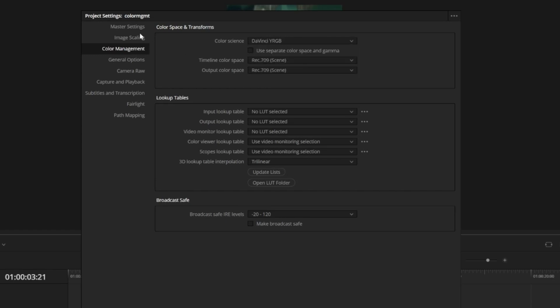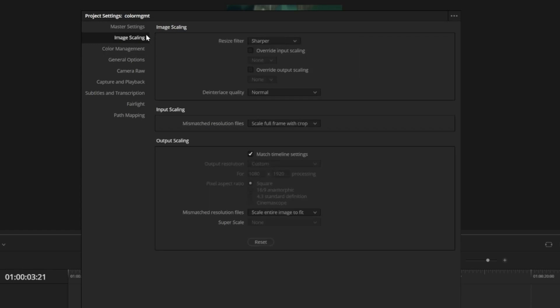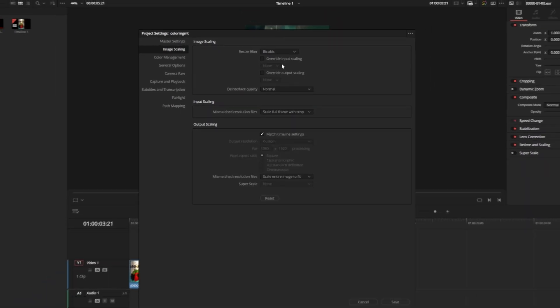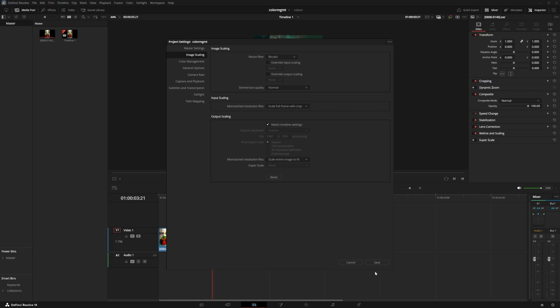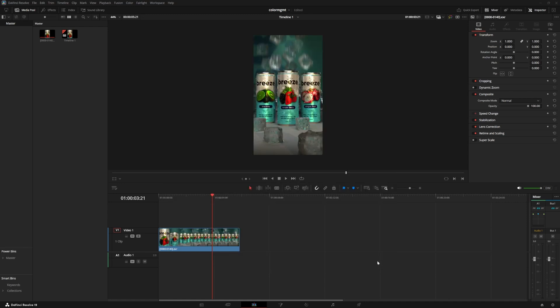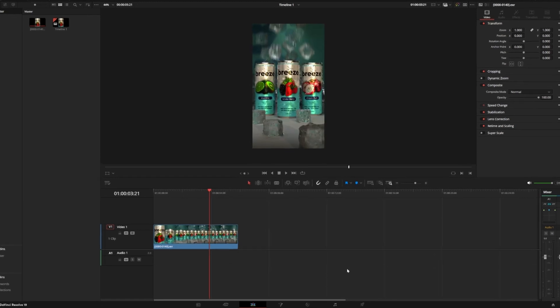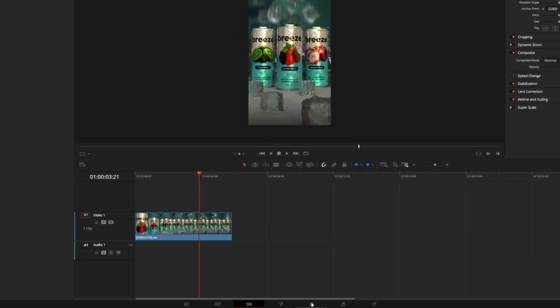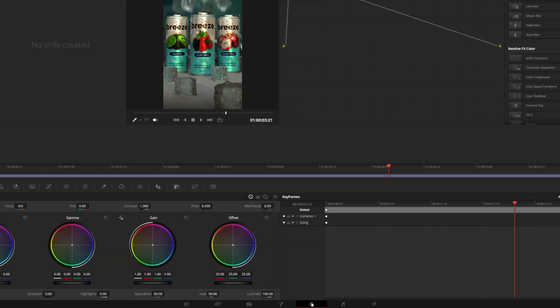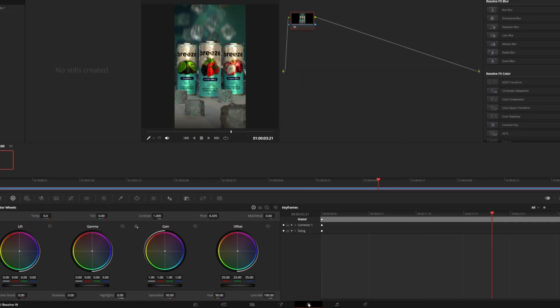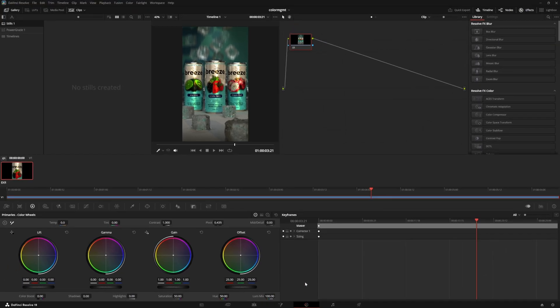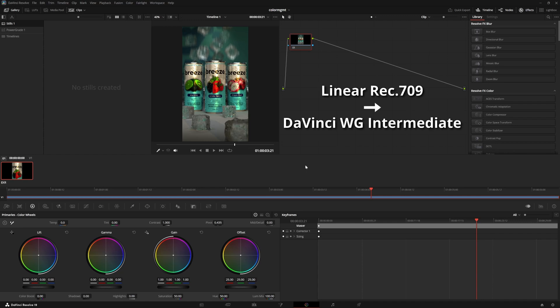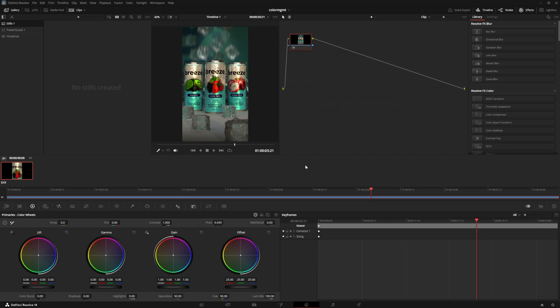Under image scaling, you can change the resize filter to bilinear or bicubic to prevent any unwanted artifacts if you plan on scaling the image. Now to start processing this render, we can open the color page at the bottom. We can see the clip that we imported, and by default there will be a corrector node. The first thing we want to do is change the color space from linear Rec.709 to DaVinci wide gamut intermediate, which is just an intermediate color space that's meant for grading in Resolve.